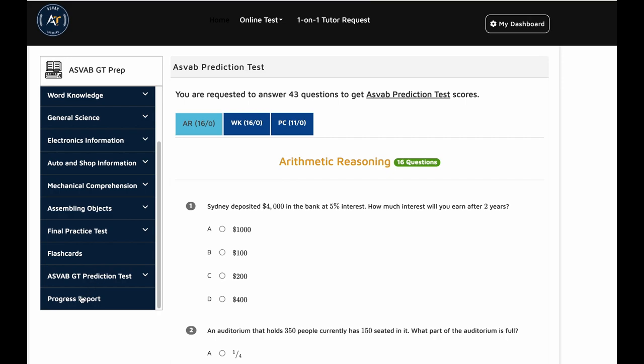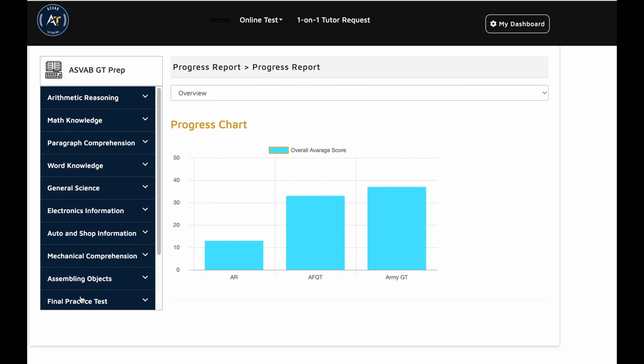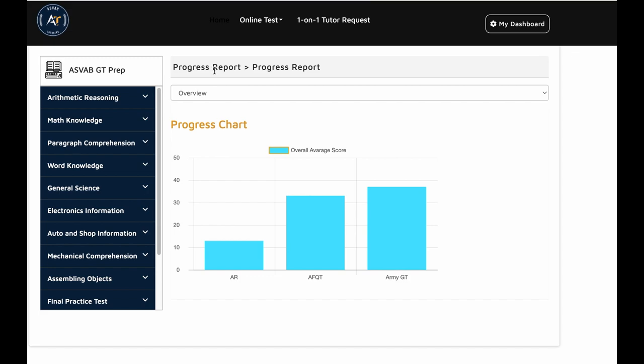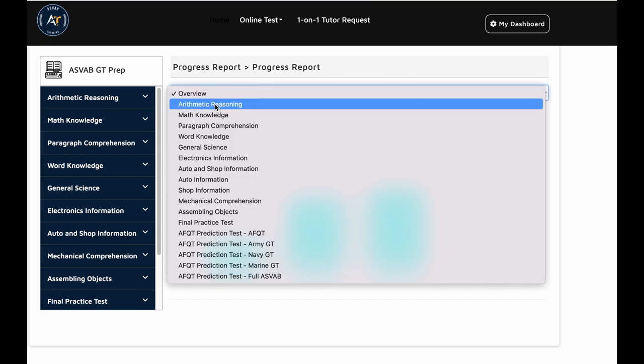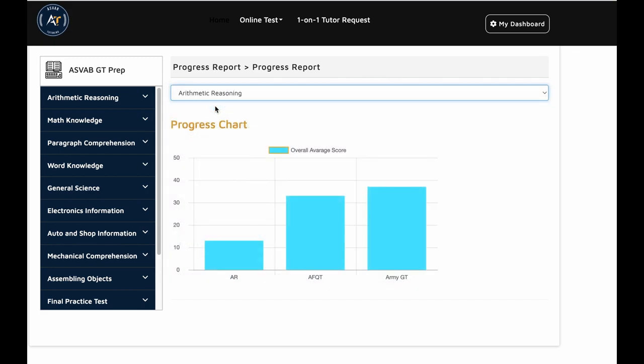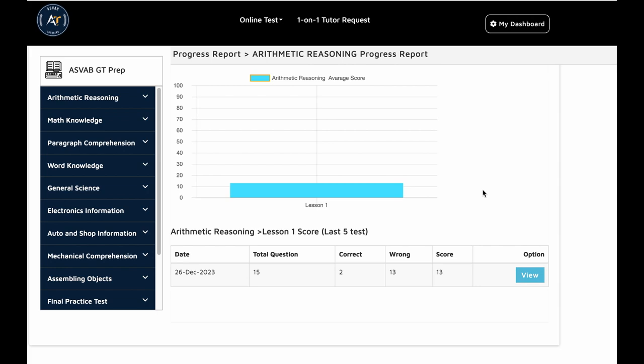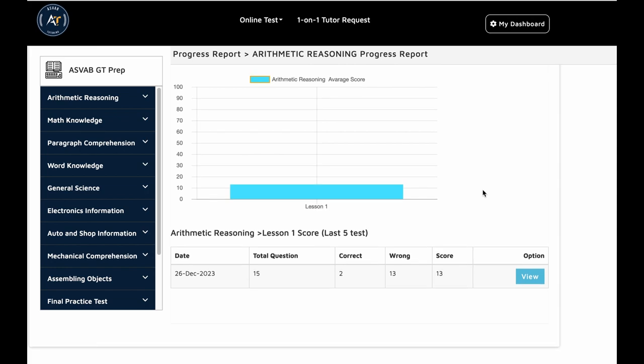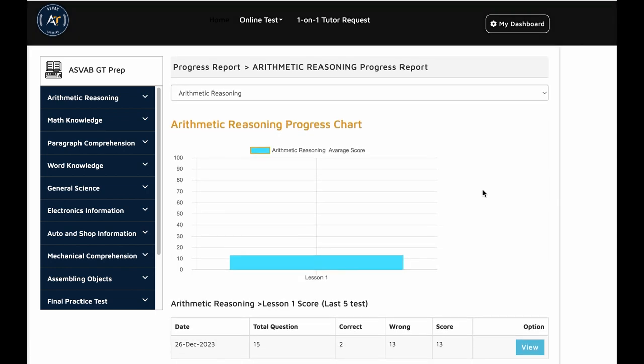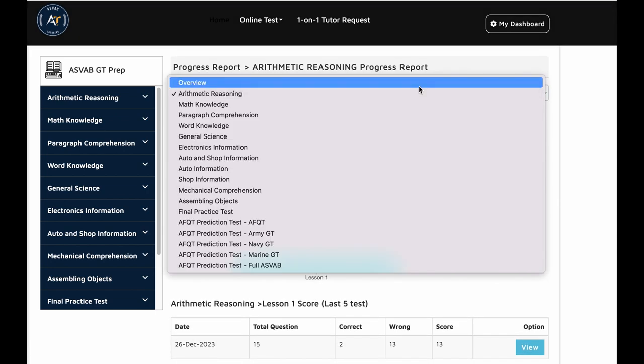After we finished that, you could see what is your score. You could see here our progress. You could go to the progress report section, and you could see what is your progress in each individual area. If I see here, I want to see my arithmetic reasoning progress. I could see here. This is a video I made for the demonstration. I just randomly pick the answer, but it has everything you need.